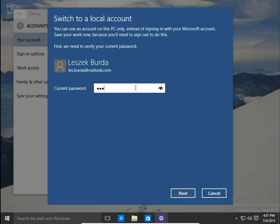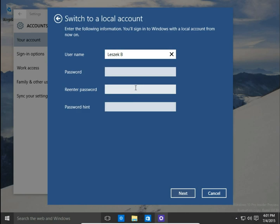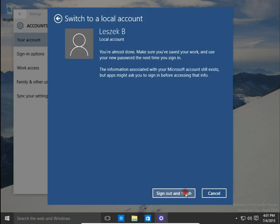We write our current password and hit Next. Here we switch to a local account, so we choose a username for the local account, type a password, retype the password, add a password hint, and hit Next.